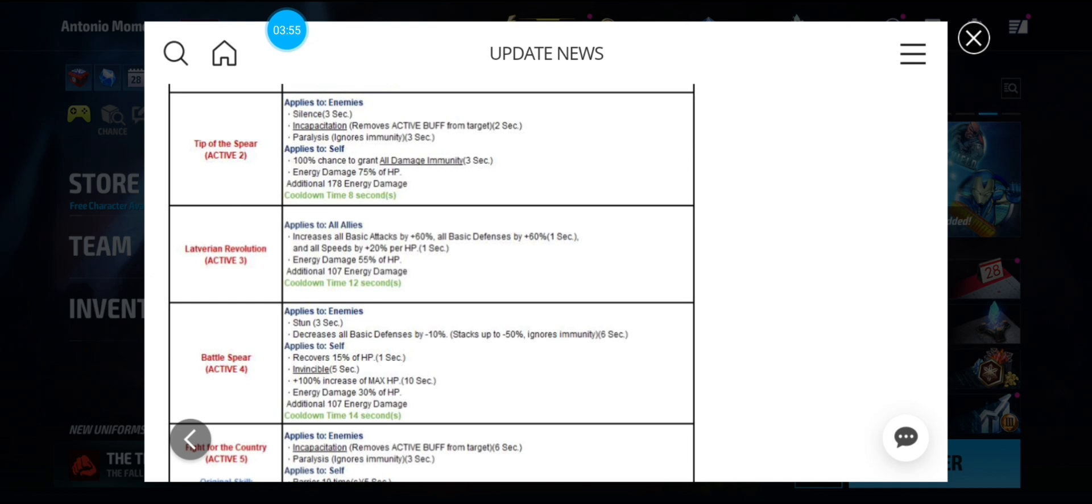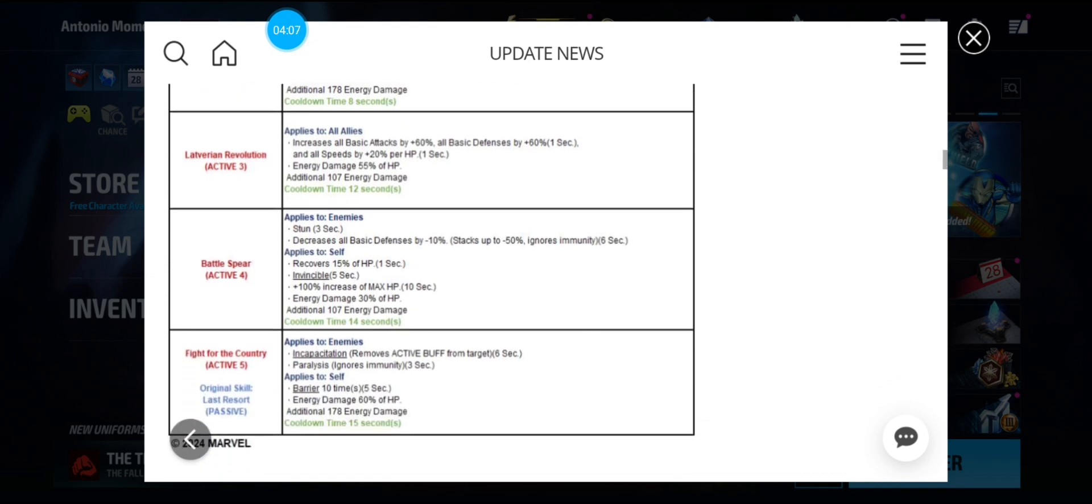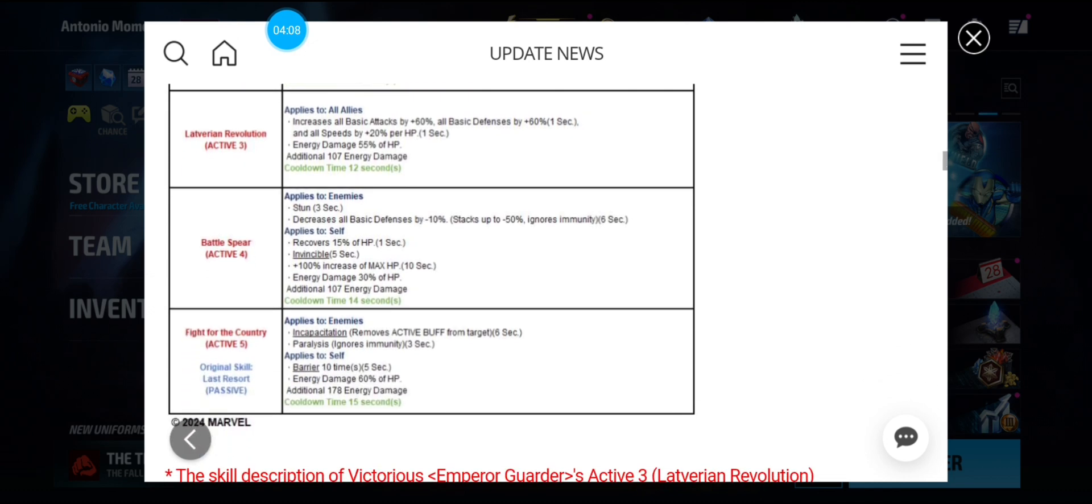So everything is based off her HP like Hulk. And then the fourth skill has stun, 15% recovery of HP. Invincible increase, 100% increase of max HP for 10 seconds. So it's a lot of HP going on. And the fifth skill has incapacitation and paralysis with a 10 times barrier.